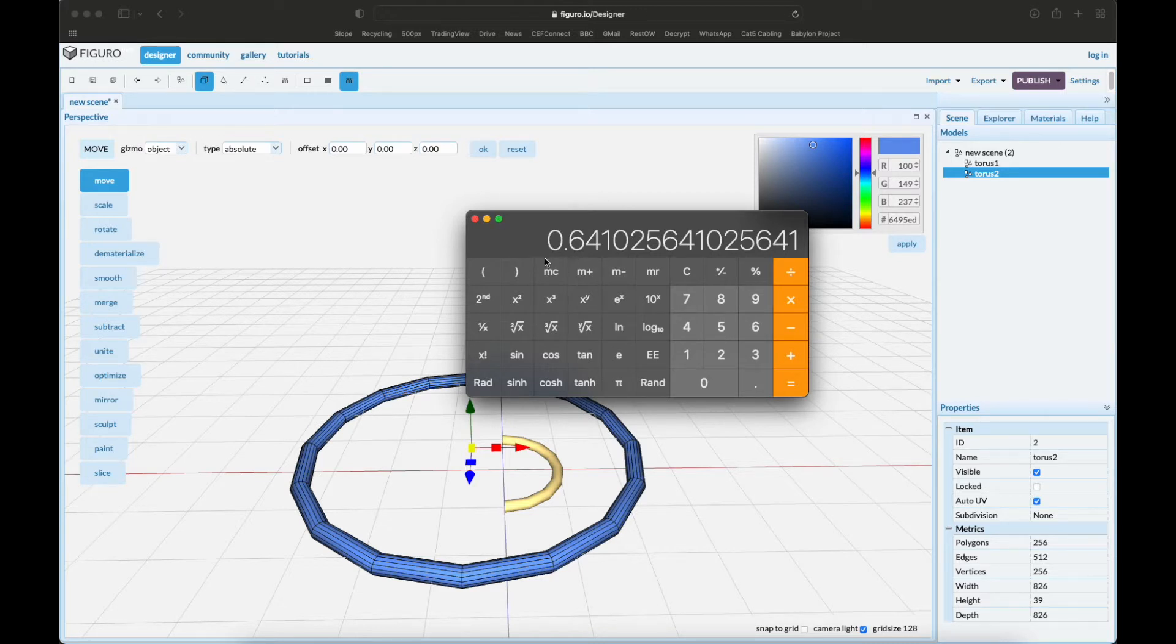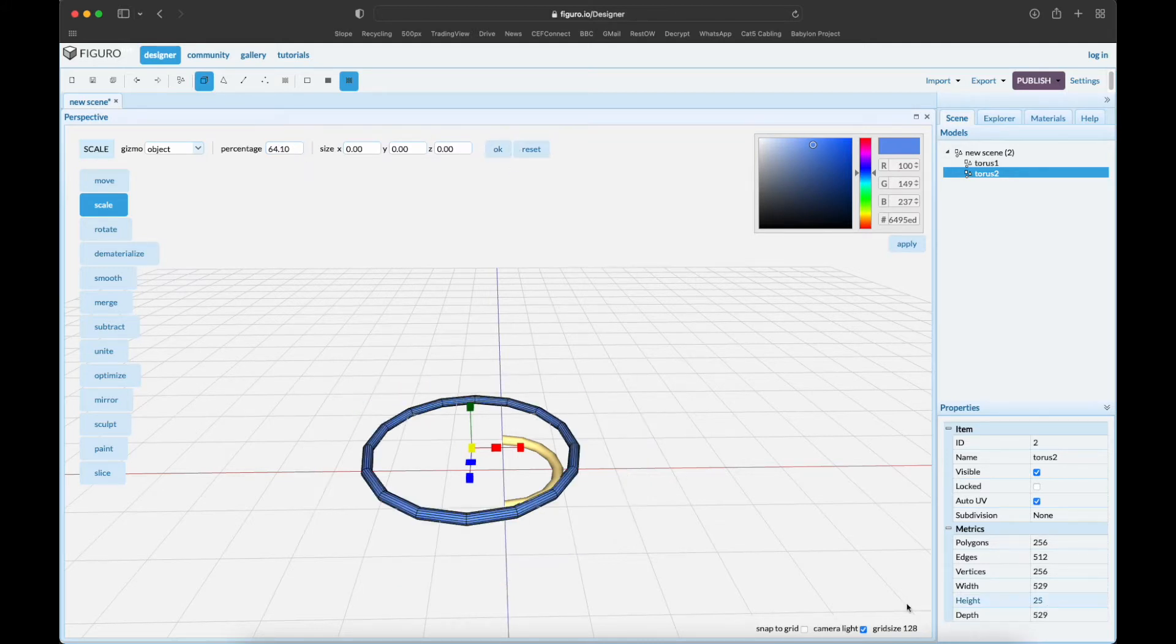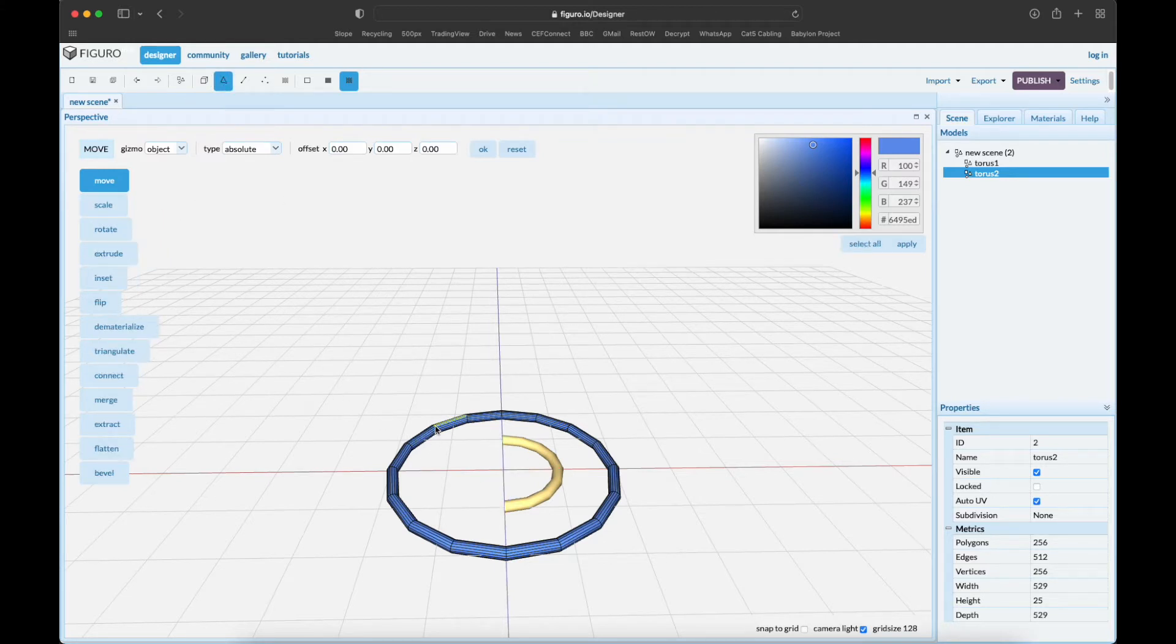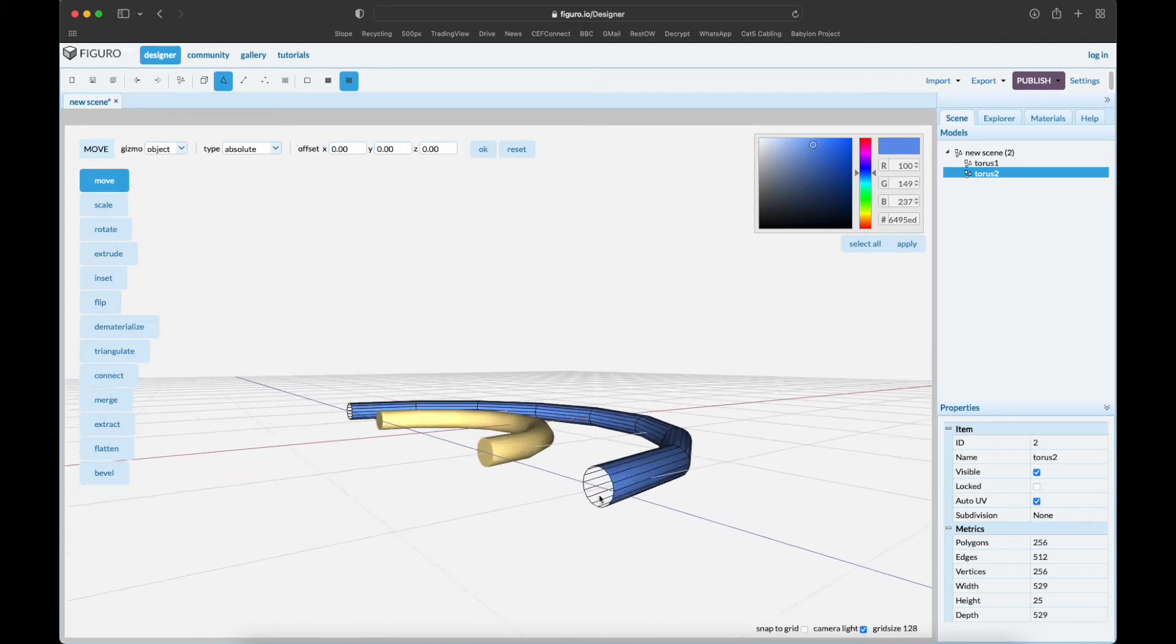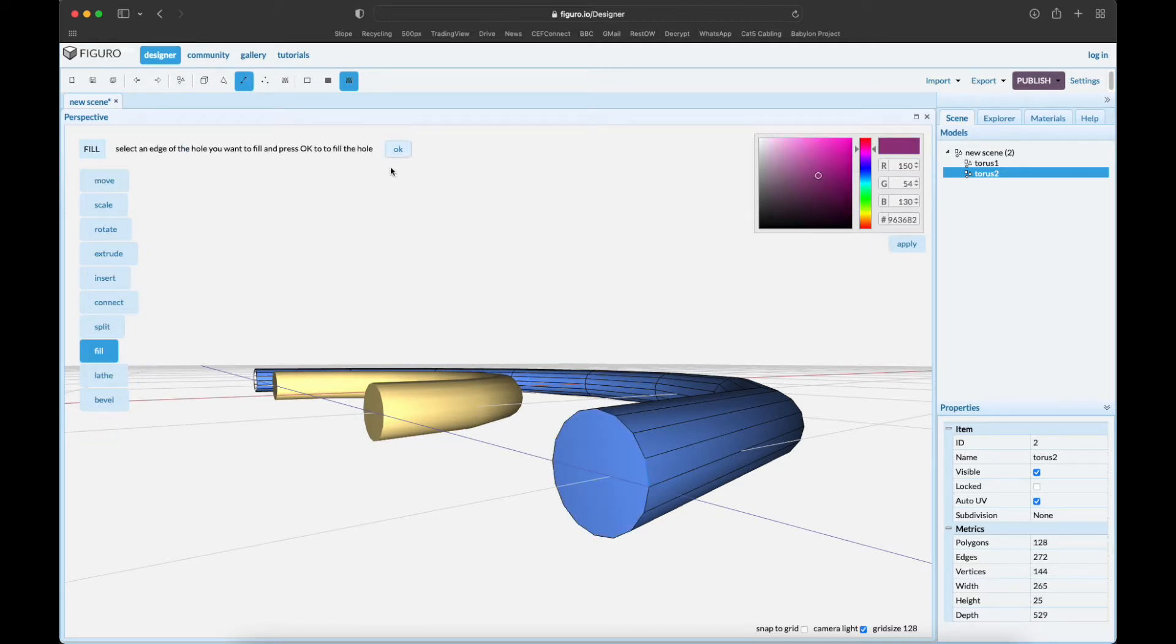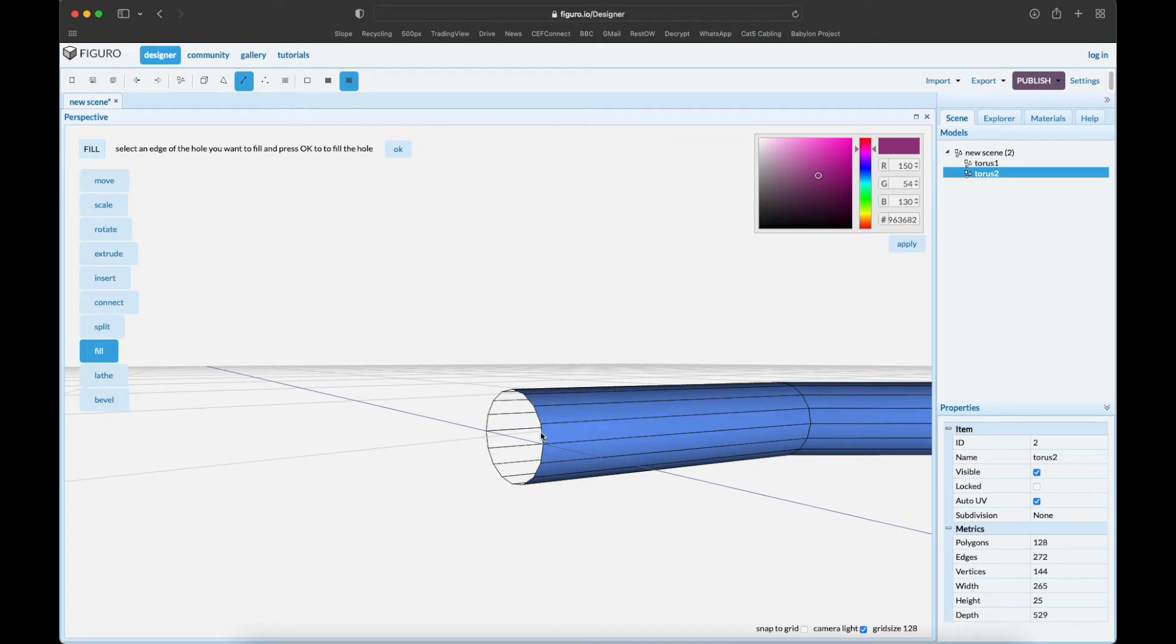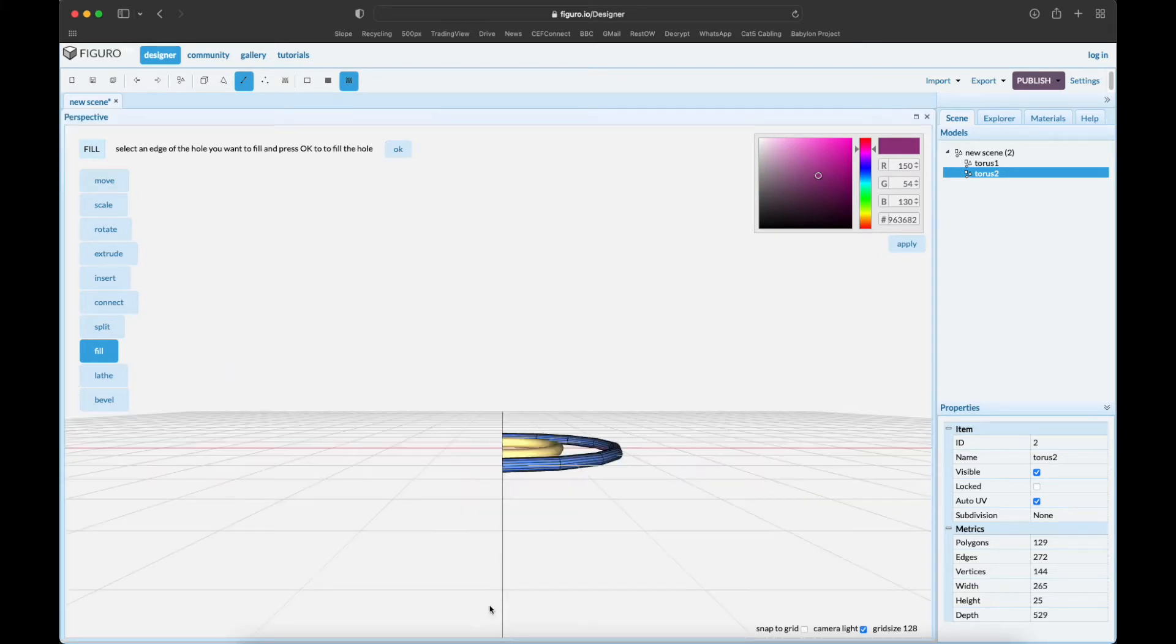So we want to scale it 64.10. Scale it 64.10 and looks good. Move it to absolute origin. We're gonna do the same trick and delete the left part here, so polygons, shift-alt select what you don't want, delete, fill the ends. Edge fill - find the edge, fill it. Same on the other side.